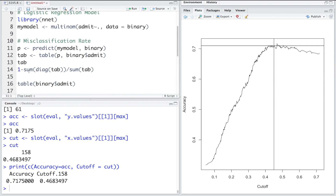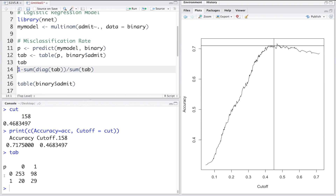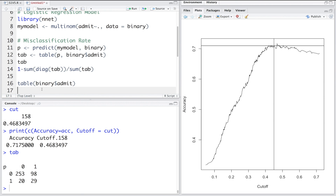Sometimes instead of focusing on overall accuracy, we are more concerned about predicting more accurately in one group compared to the other. For example, if we have data on bankruptcies and are predicting whether a company will go bankrupt (represented by 1), we may care more about correctly predicting 1 rather than 0. That's where the ROC curve is useful.